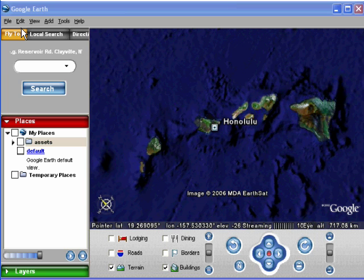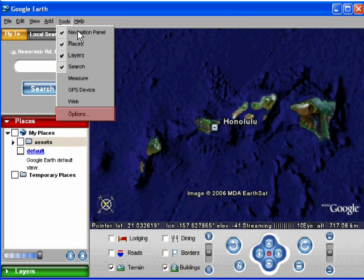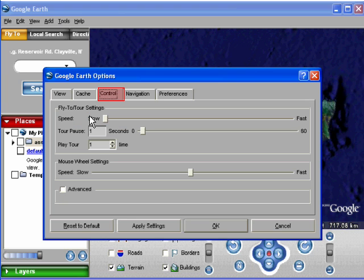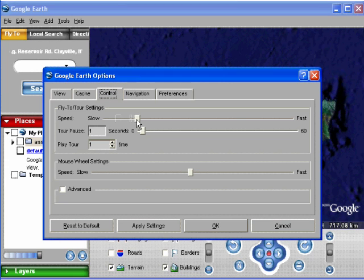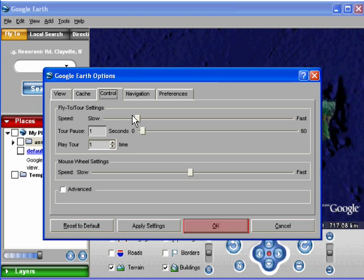First off, if you increase the fly-to speed, then you'll fly to double-click points much quicker. Let's do that now. Tools, Options, Control, and slide the bar to about here. Click OK.